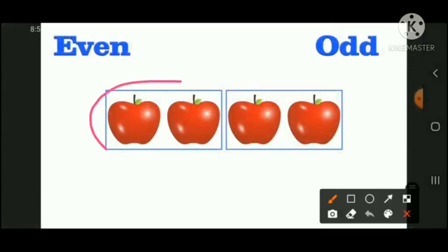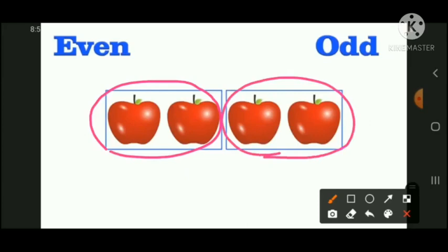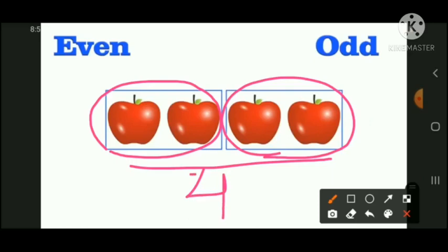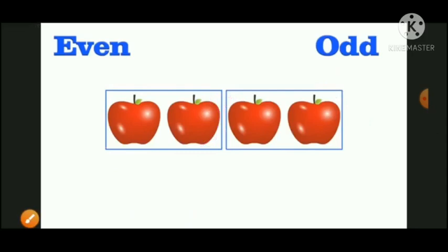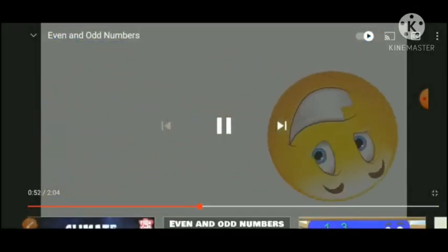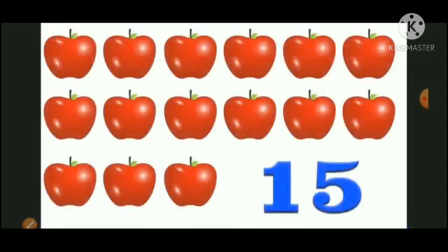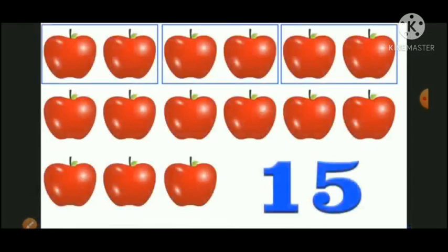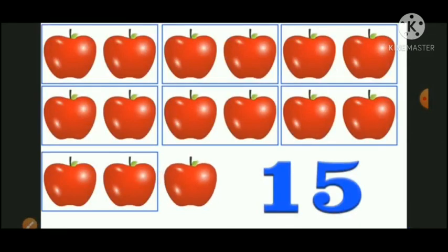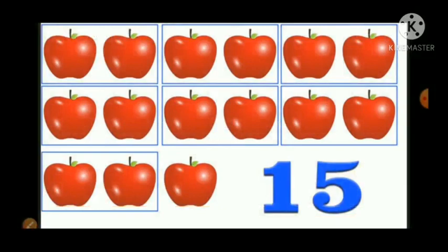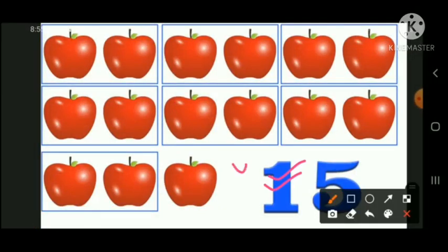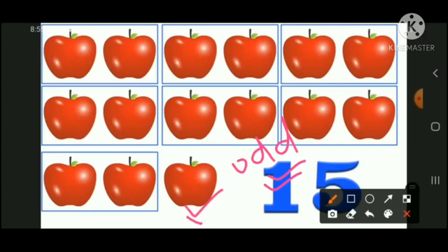Now let's take four apples. After making pairs, no apples are left behind. Now let's check another example — 15 apples. After making pairs, one apple is left behind, so 15 is an odd number because one apple is left over.